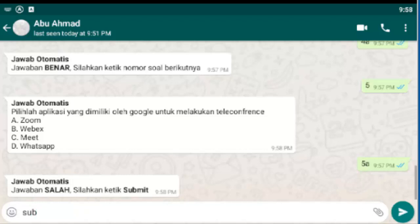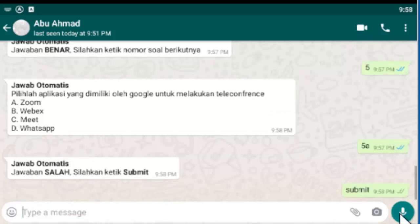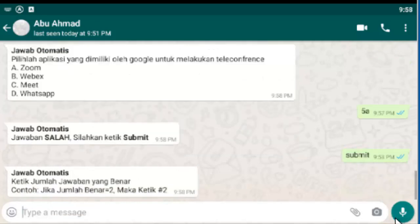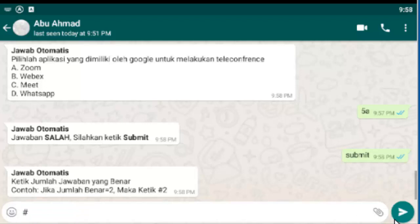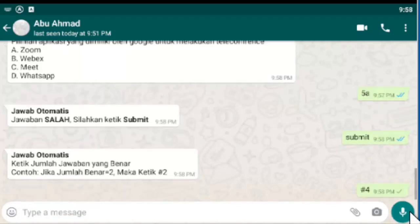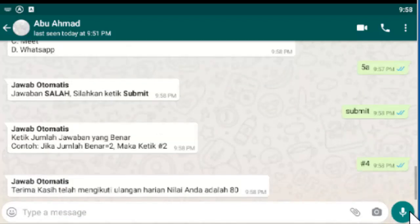Ketik jumlah jawaban yang benar. Contoh. Jika jumlah benar 2 maka ketik pagar 2. Jadi siswa akan melihat berapa benarnya. Jadi tadi benarnya adalah 4. Jadi pagar 4. Terima kasih telah mengikuti ulangan harian nilai Anda adalah 80. Oke.